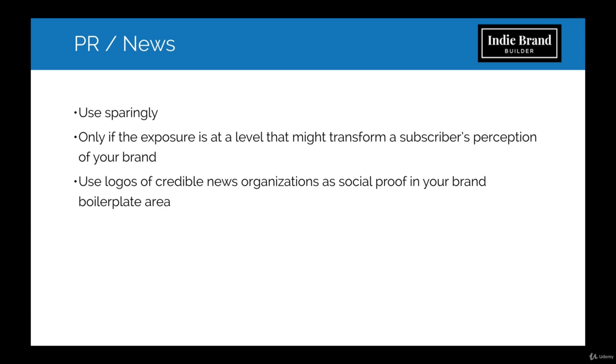So for instance, if you're featured in the New York Times or another really notable publication, if you're on Shark Tank or Dragon's Den as we were recently, that's certainly worth letting people know about because that's really going to change the way people think about you.